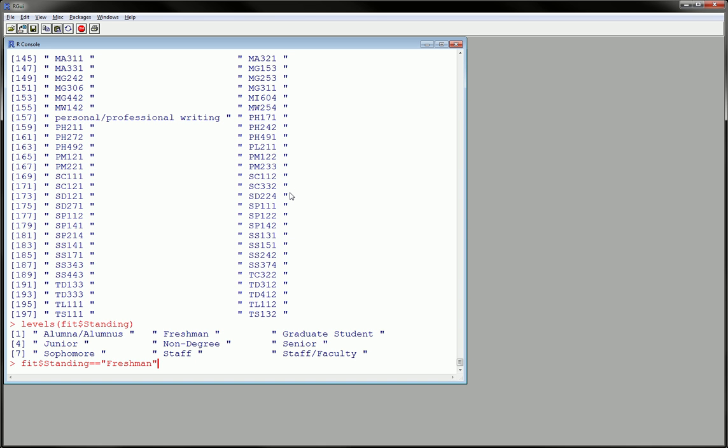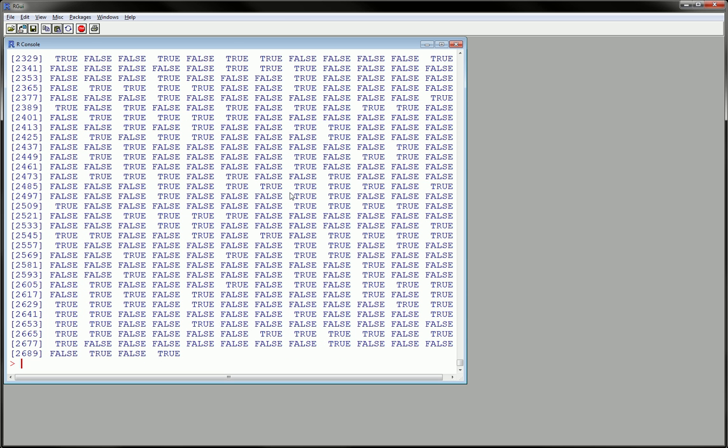Let's see what happens if we add the space after and the space before. And look at that, we get a whole bunch of trues in here as expected.